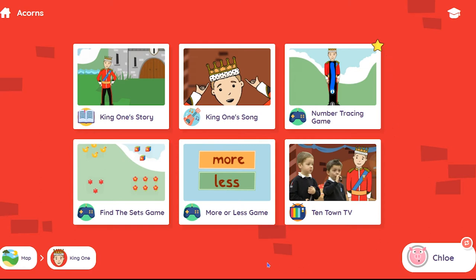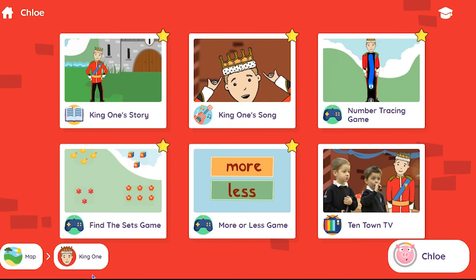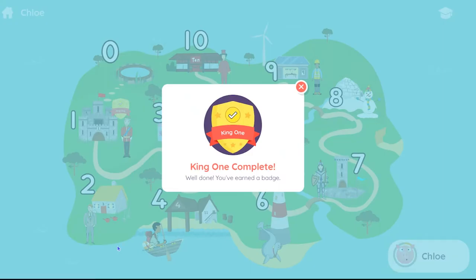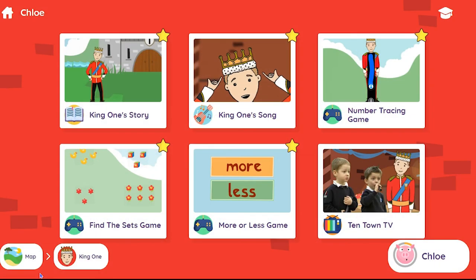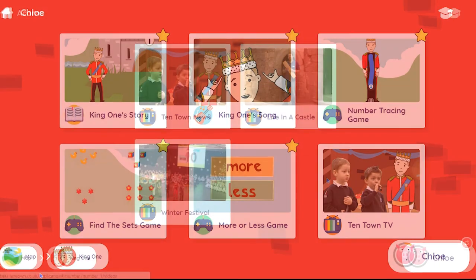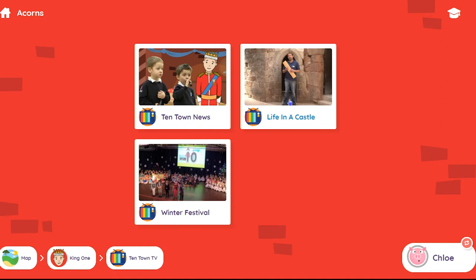Once all of the activities have been completed for a number, the pupil is awarded a badge. Please note, the 10 Town TV videos cover cross-curricular themes and therefore don't need to be watched to earn a number badge.